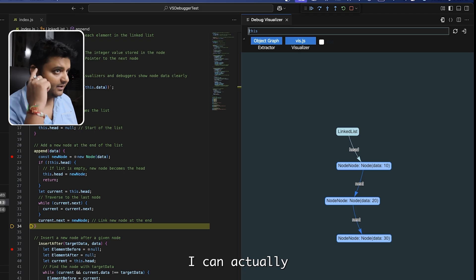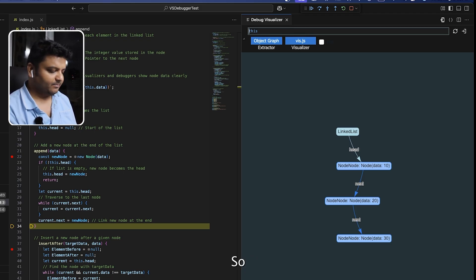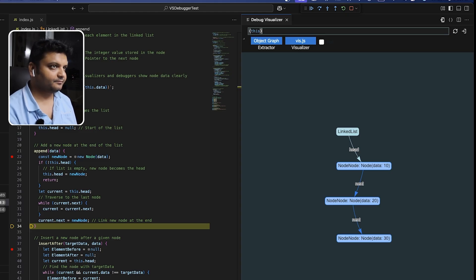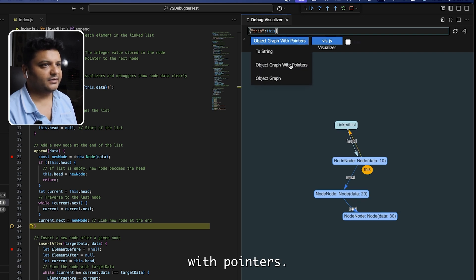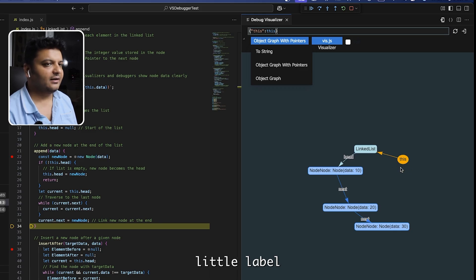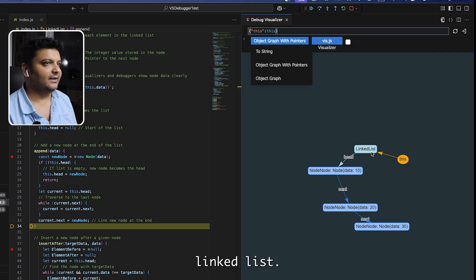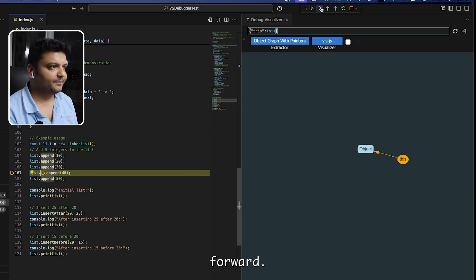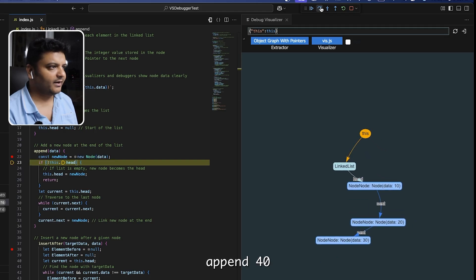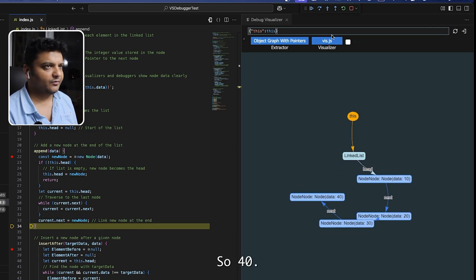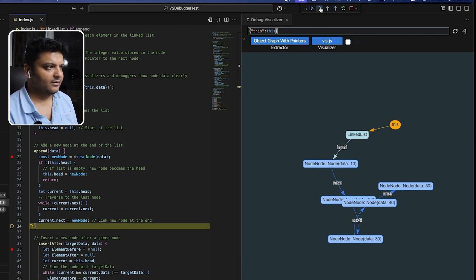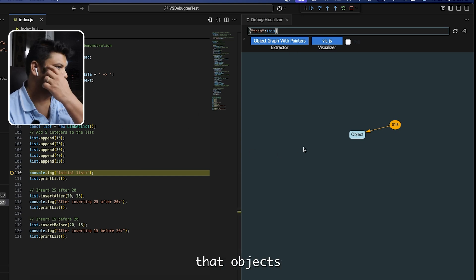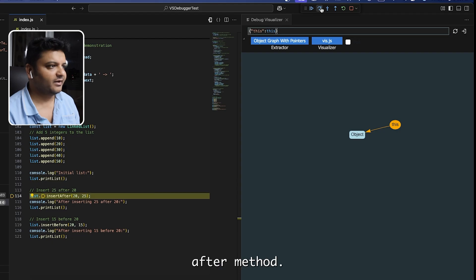I also want to show that you can add labels. I'll call it with an additional label option, and now I get 'Object Graph with Pointers.' This adds a little label that points to the linked list — quite cool. Stepping forward, it appends 40 and then 50. Now let's see what happens inside the insert_after method.